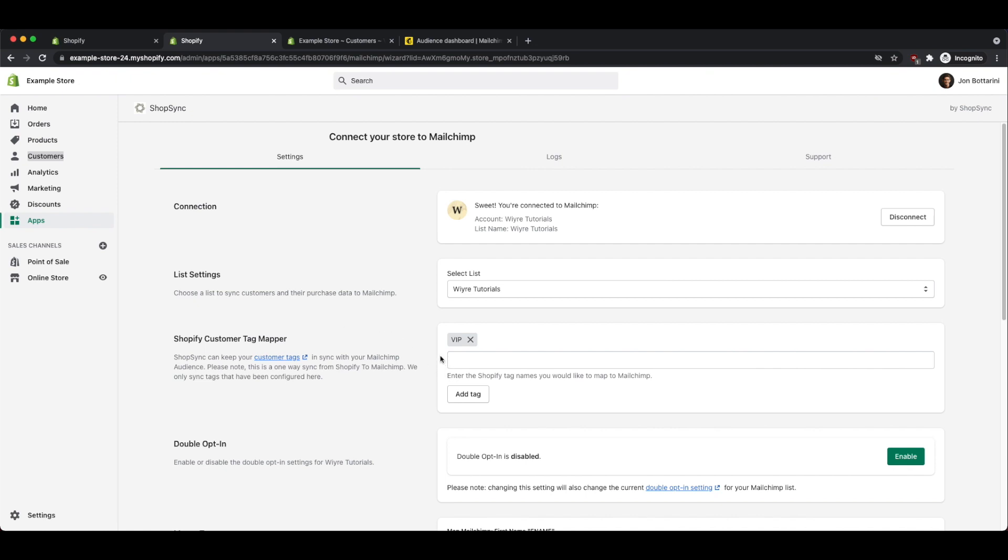Highly recommend that if you're not using tags within Shopify already, start doing so because when it comes to email marketing and retargeting for those different customers, you want to be able to split each one of your customers into different groups, depending on their spending habits, their likes and dislikes, and whether you want to offer them different promotions. So since I only have one tag that I want to export over into MailChimp, I'm going to add my VIP tag right there. You can add as many as you like.